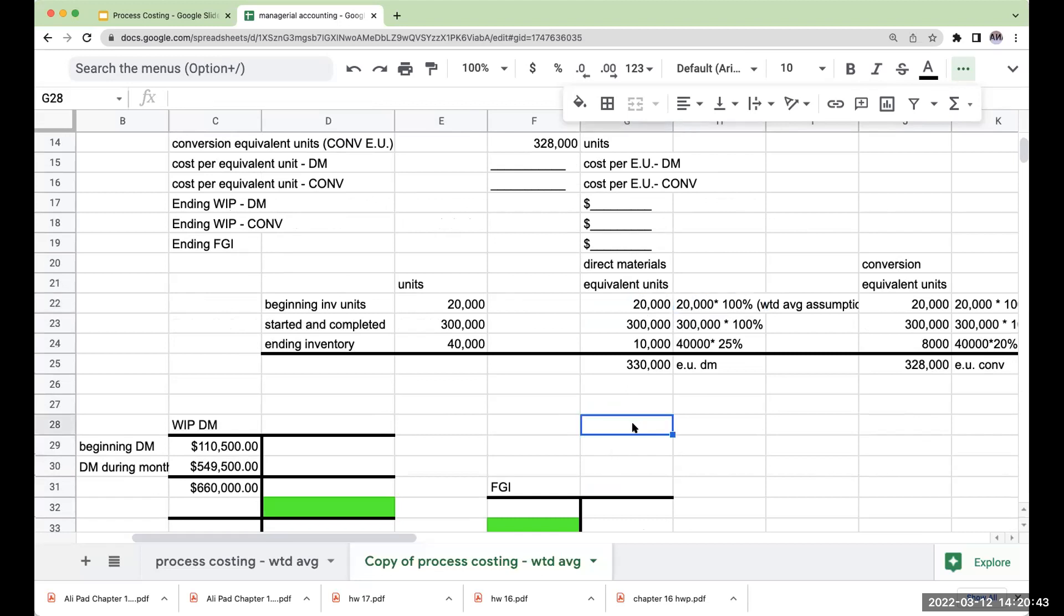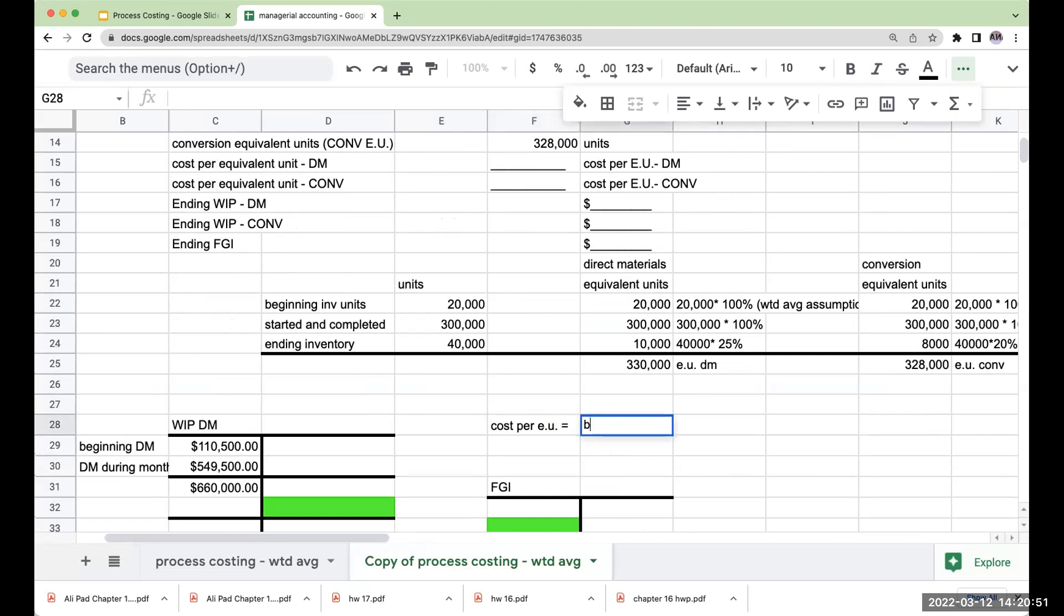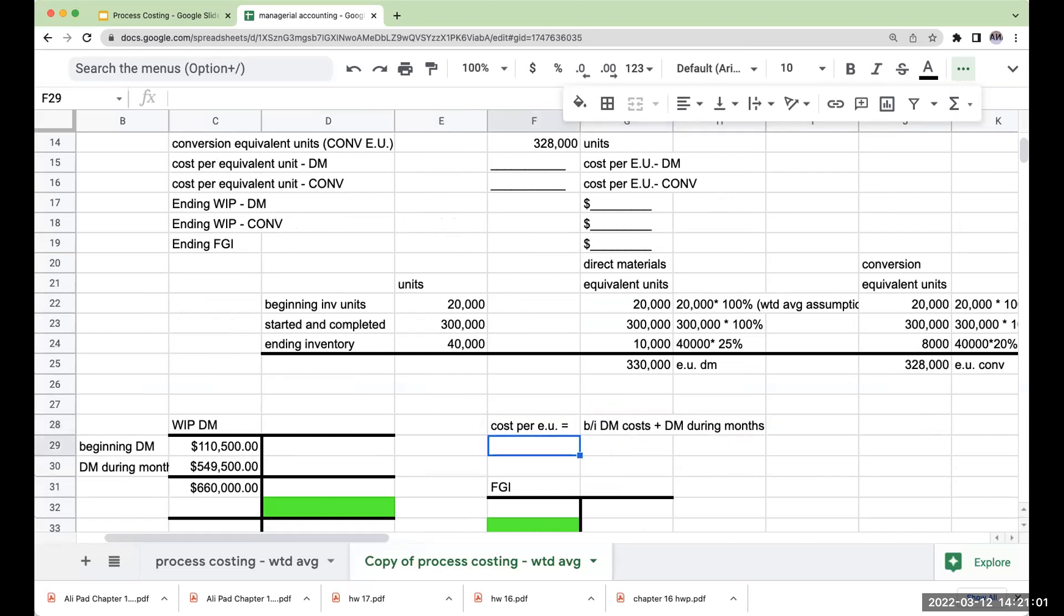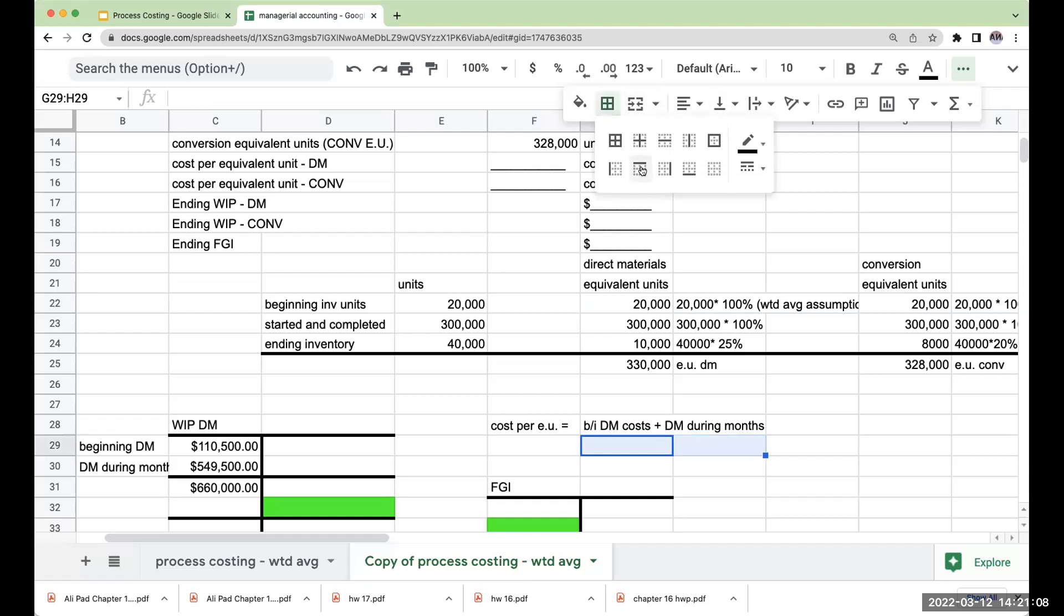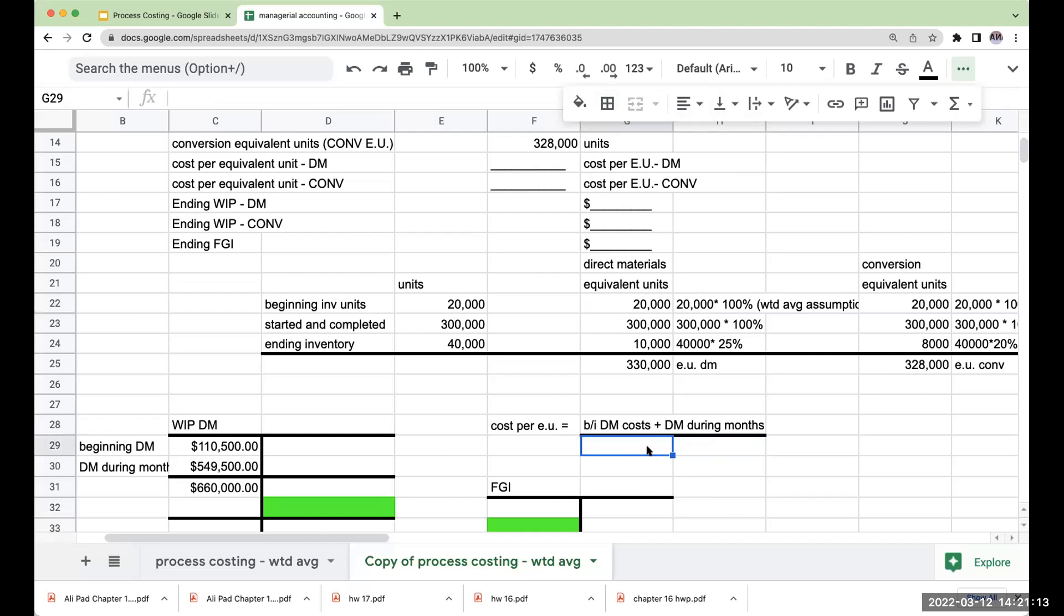Now because we're making that assumption, when I'm coming up with my cost per equivalent unit, what this is going to be equal to is my beginning inventory direct materials costs plus my direct materials during the month. I'm including the beginning inventory costs because I'm assuming that all of it was complete during the month. As we're going to see in a little bit under FIFO, that doesn't hold the same amount. So we're going to have equivalent units of direct materials.